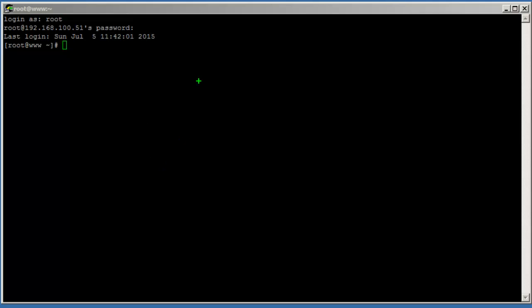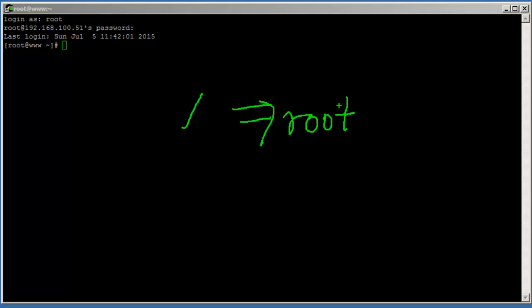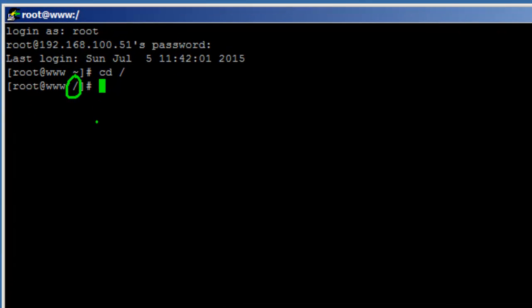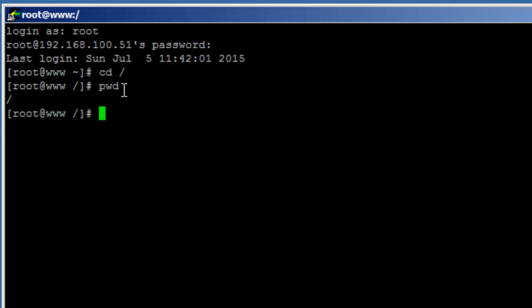The top of the Linux file system is a slash, which is also called the root of the Linux file system. If we go to the terminal and do a 'cd /' that means we are going to the top of the Linux file system. We can verify this using the 'pwd' command, which is print working directory.